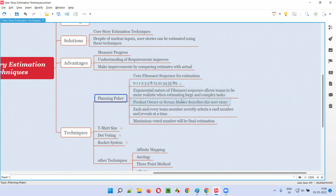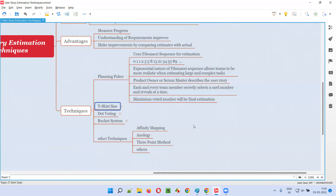Majority wins — that's the planning poker case. Here Fibonacci series is used for estimation. Different team members will select a card having any of the Fibonacci numbers as their estimation for that particular user story, and suddenly when asked, everyone has to reveal at the same time. They will count how many people gave estimation as eight, how many gave 13, how many gave five. If maximum people gave eight, then the final estimation will go for eight. That is planning poker.